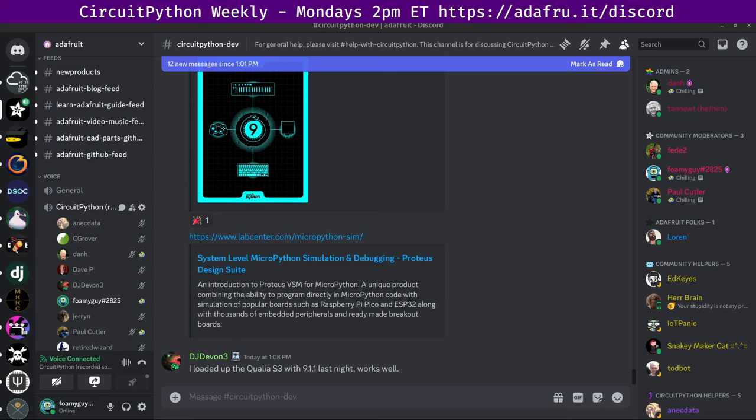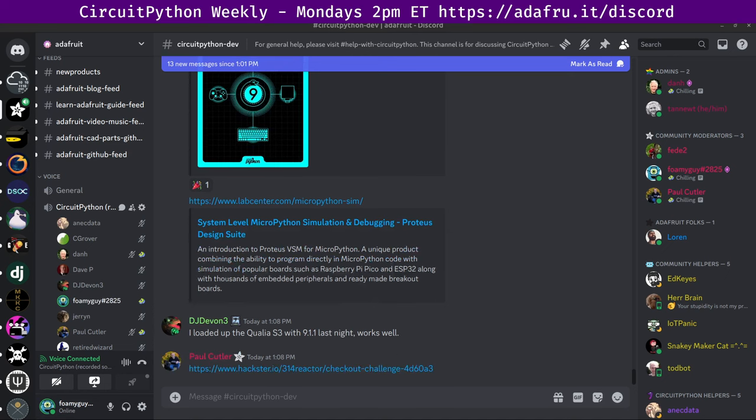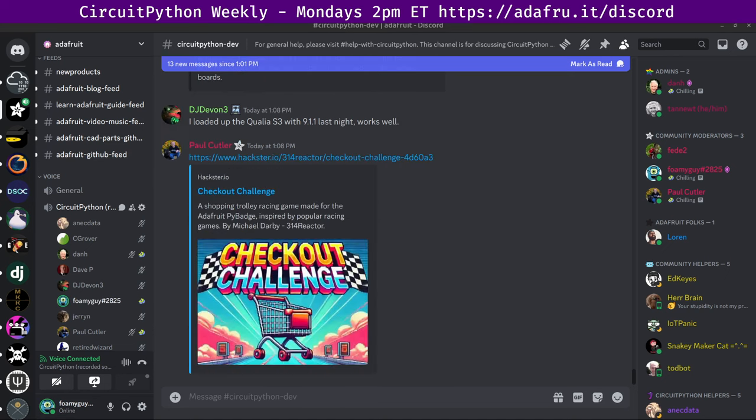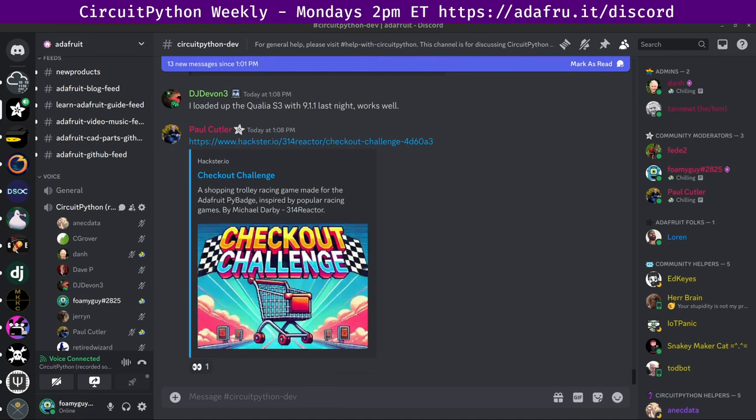And next up and last of the news items for this week that caught my eye is a game called Checkout Challenge. Checkout Challenge is a shopping trolley racing game made for the Adafruit Pi badge with CircuitPython inspired by popular racing games. There are links here to Hackster.io and GitHub. The quote from this game here says, with an Adafruit Pi badge I had stored away for a few years and with the advent of AI accelerating code development and generating impressive artwork, I realized it was the perfect time to start working on this game.